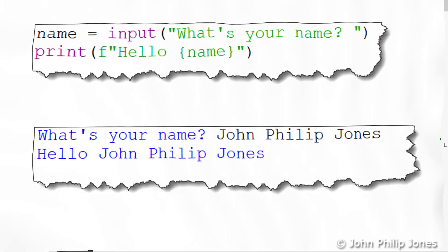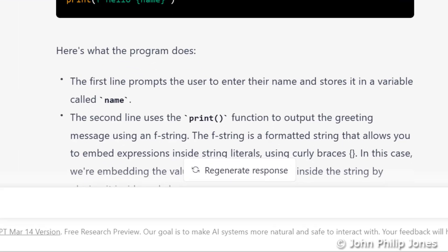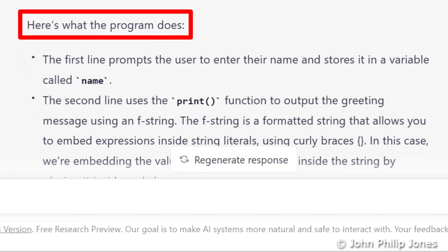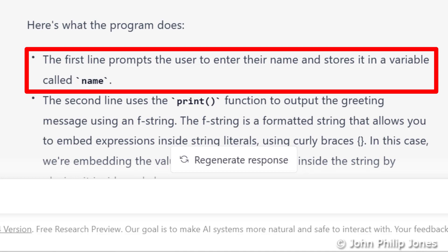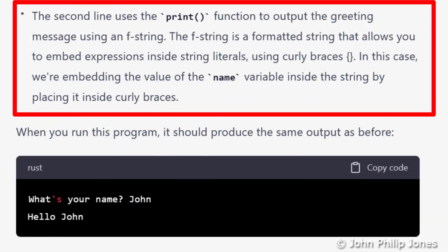I'm now going to return to the browser. Immediately after the code that I've copied, it says 'here's what the program does'. This first line is what we've seen earlier for the previous program. Scrolling to the next bullet point, it says: the second line uses the print function to output the greeting message using an F string. The F string is a formatted string that allows you to embed expressions inside string literals using curly braces. In this case, we're embedding the value of the 'name' variable inside the string by placing it inside curly braces.